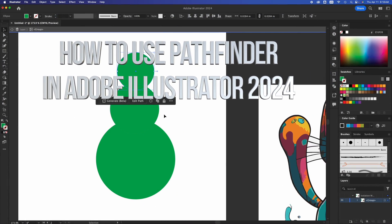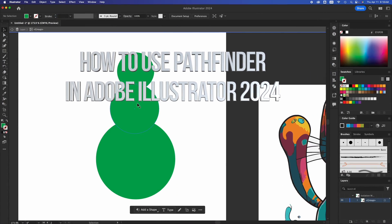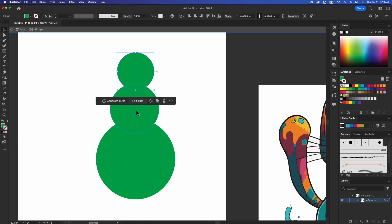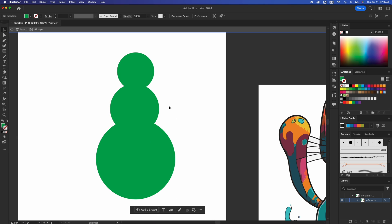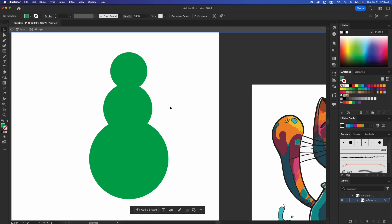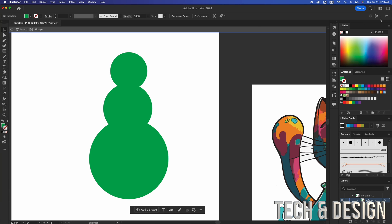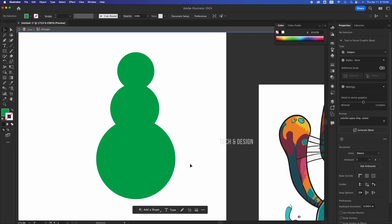So there we go, let's pretend this is a snowman and the shapes are different shapes. We need to make them all together. There are different ways to do this using our Pathfinder tool, which I'm going to show you in just a second. Let's just go back into another workspace and switch to classic.